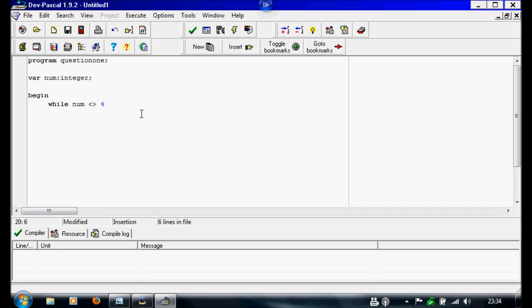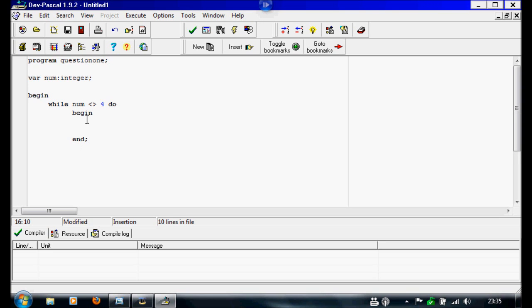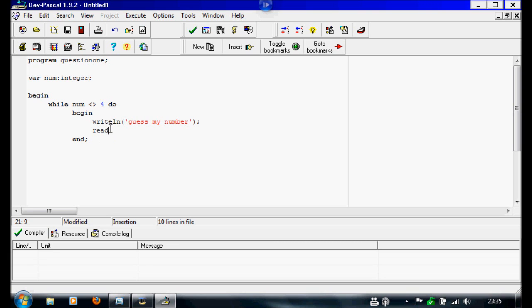Then we're going to have to say what it's going to be doing, so while it's not 4 I'm going to write begin and end semicolon. Inside this I'm going to write writeln, I'm going to say guess my number. I'm going to close up, I'm going to read line this as num.